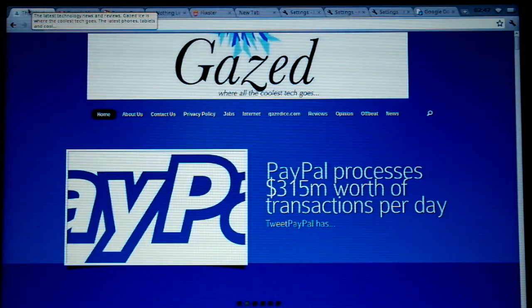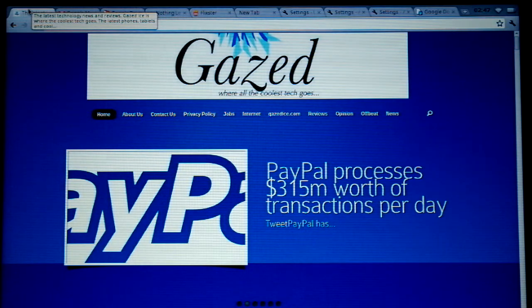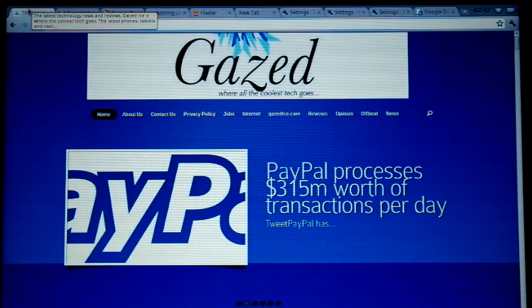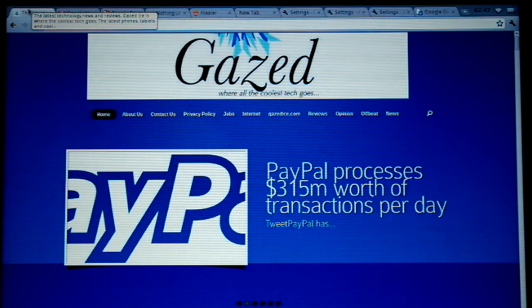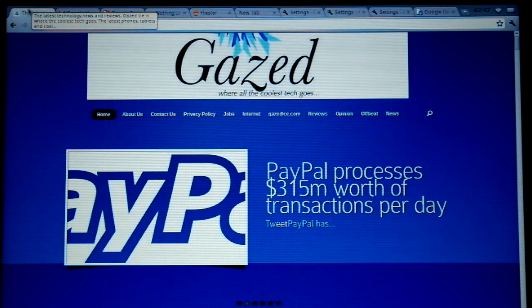Hi guys, it's GazeDice.com here again. I wanted to show you what would happen if you plug in a USB device, such as your camera or phone, and how you can get some access to your files. So I'm about to plug in my phone.